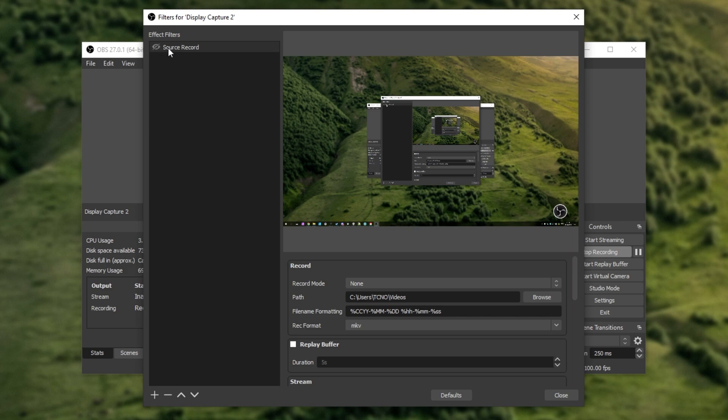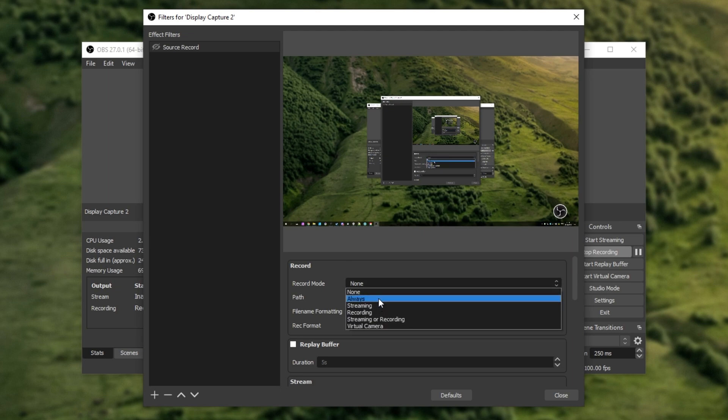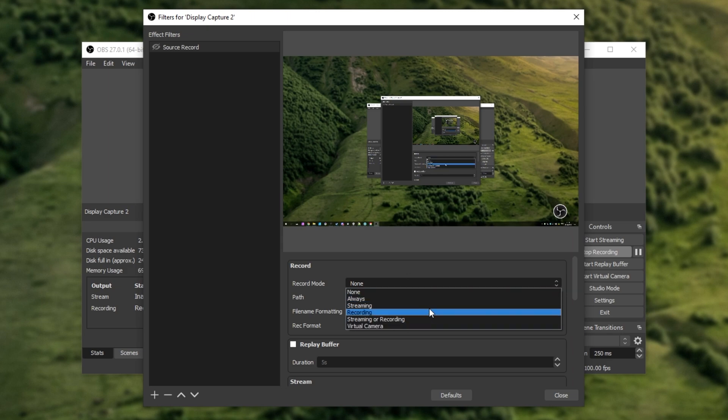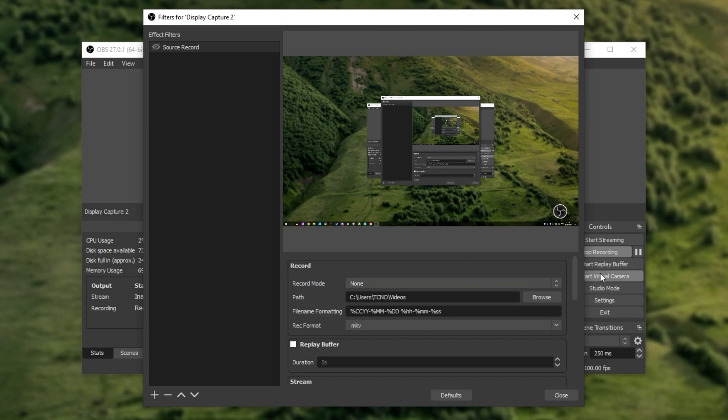This is important, as whenever this filter is on, and the requirements are met, it'll start recording, which can be rather annoying. So, now that we've turned it off by hiding it in the top left, we're going to have a look at this list of options right over here. Unfortunately, you can't make it any bigger. At the very top, we have record mode, set to none by default, but we can have it as always, streaming, recording, streaming or recording, or virtual camera. Basically, whenever one of these criteria is met, it'll start recording this source with the settings that we'll define below in just a moment.